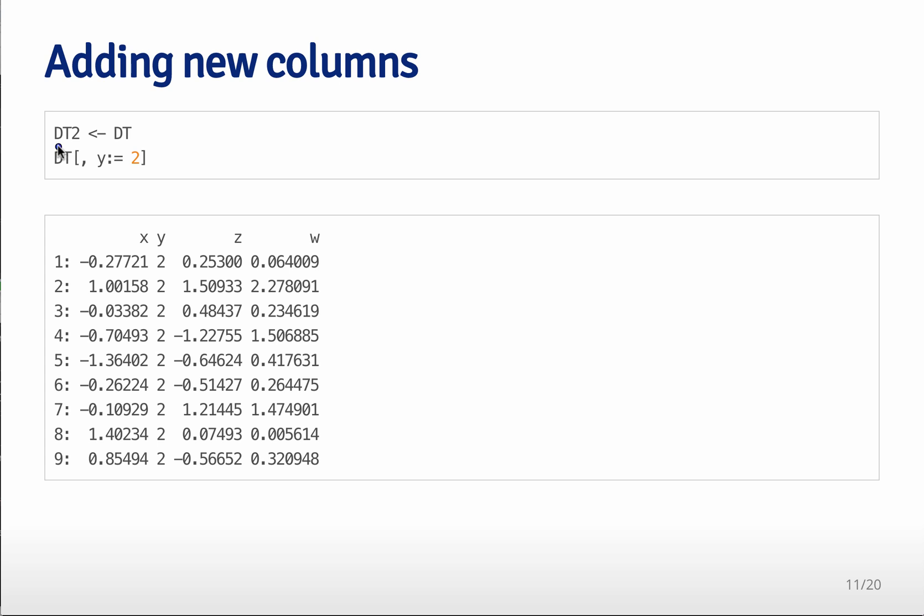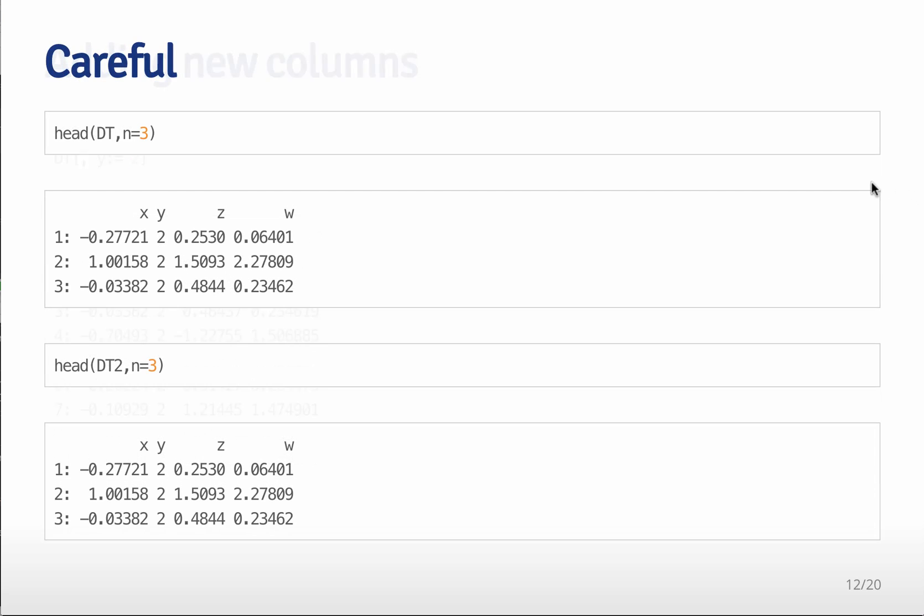So suppose we set a second data table to be assigned the first data table. And then we make a change to the first data table. Because a copy hasn't been made, if we go back and look at the first data table, obviously we've made a change to that.